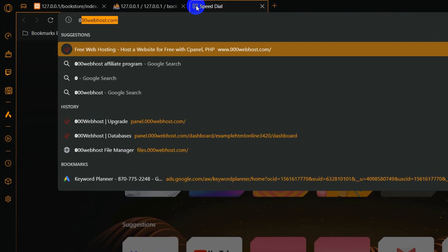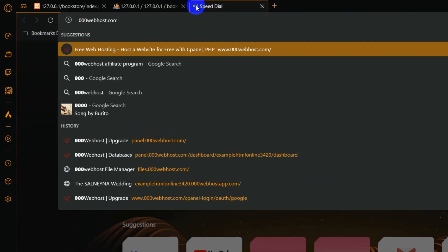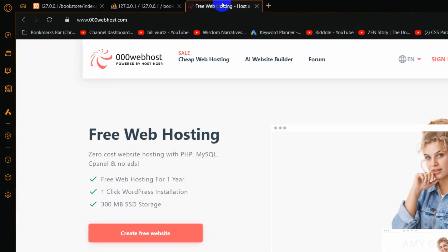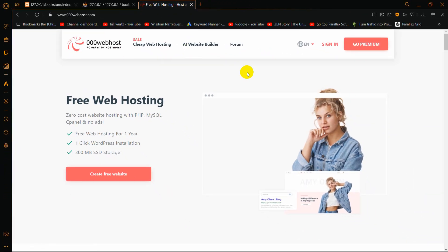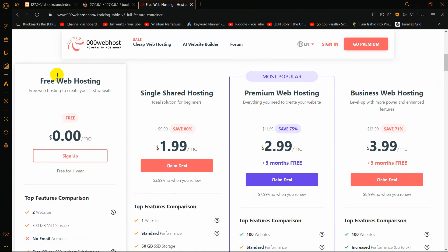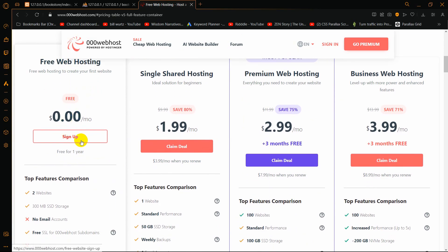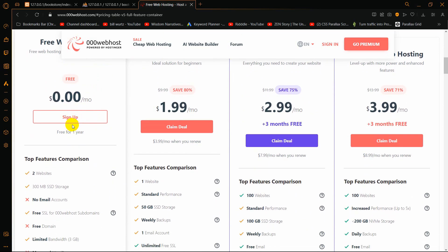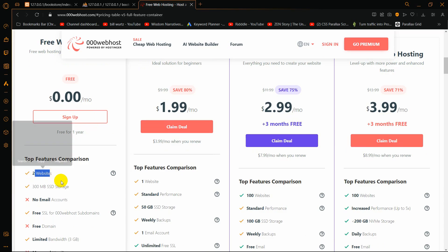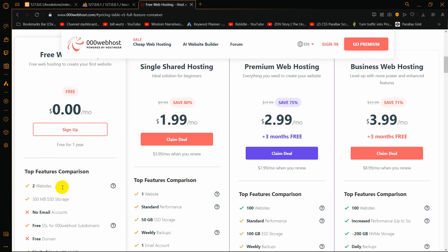For it, we need to go to the website 000webhost.com. After coming to this website, click on 'Create Free Website'. Here you can see free web hosting, the sign up option, you can upload your website, and the storage is 300 MB.